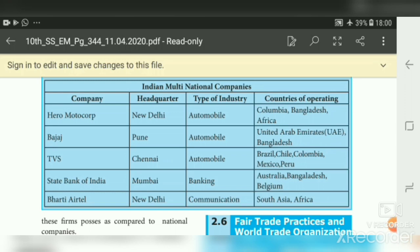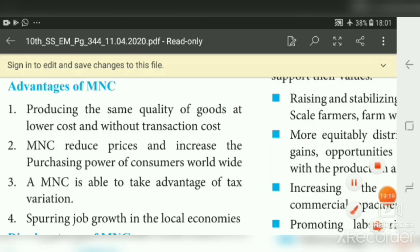Now we will see Indian multinational companies, their headquarters, products, and branch countries. Hero MotoCorp — headquarters Delhi, automobile industry, branches in Colombia, Bangladesh and Africa. Bajaj — headquarters Pune, automobile, UAE and Bangladesh. TVS Motor Company — headquarters Chennai, automobile, Brazil, Chile, Colombia, Mexico and Peru. State Bank of India — headquarters Mumbai, banking, branches in Australia, Bangladesh and Belgium. Bharti Airtel — headquarters New Delhi, communication, South Asia and Africa.